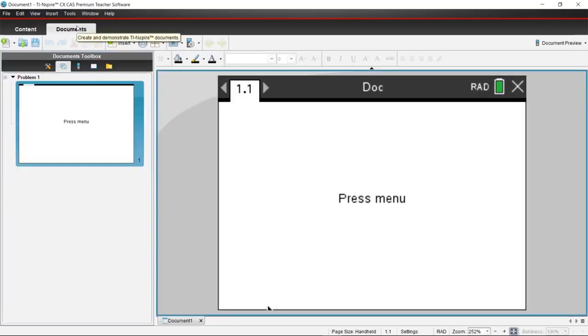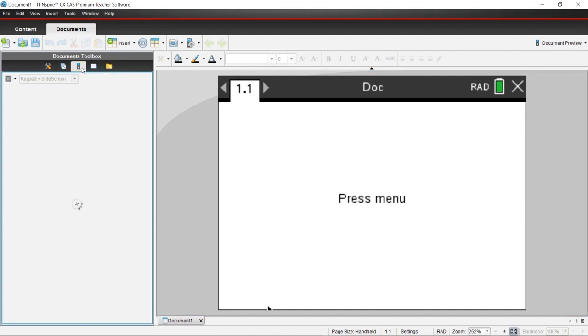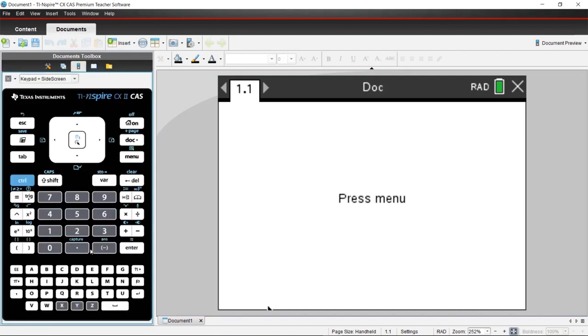Once you get the documents workspace open, you're going to come underneath the documents toolbox and choose the TI Smart View option. That will bring up the emulator on the left side of the screen and the screen of the calculator on the right.